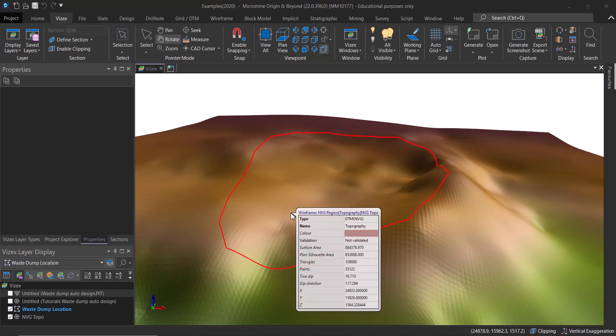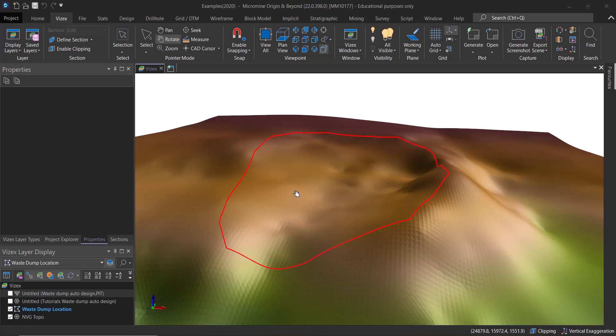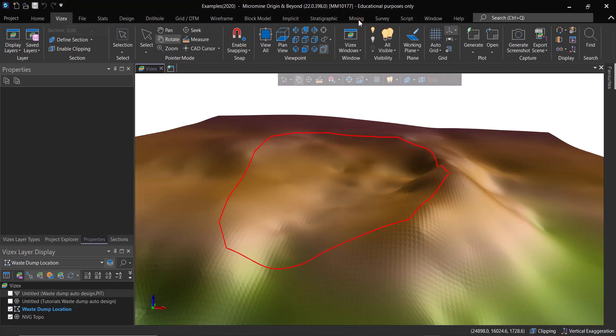If you are new to this channel, make sure to subscribe to get all the latest updates. In the previous video, we've seen how to do road design effectively in Micromine using the Road Design tool.